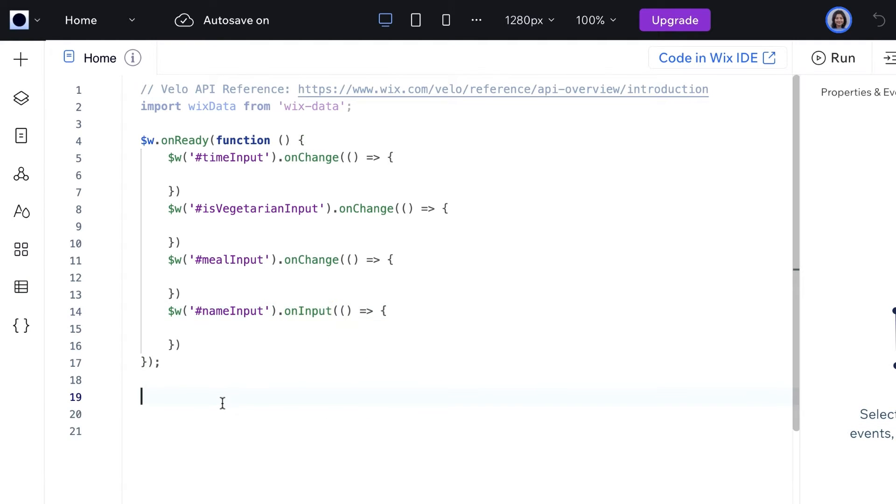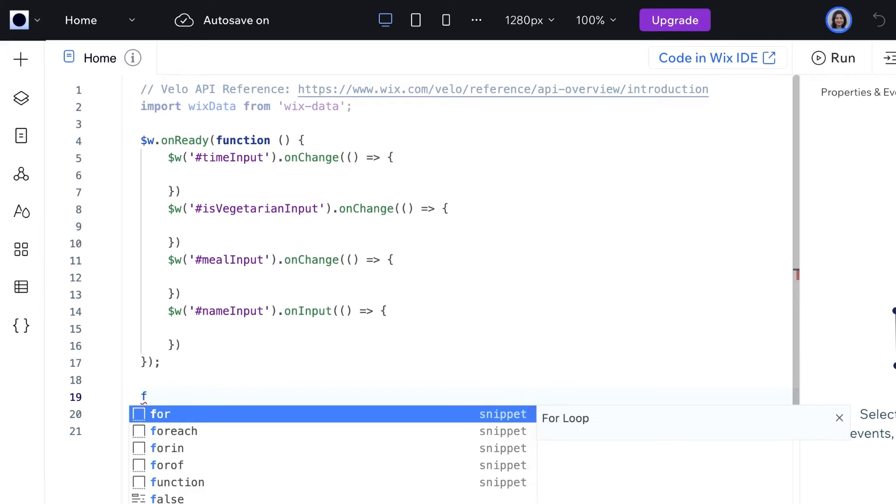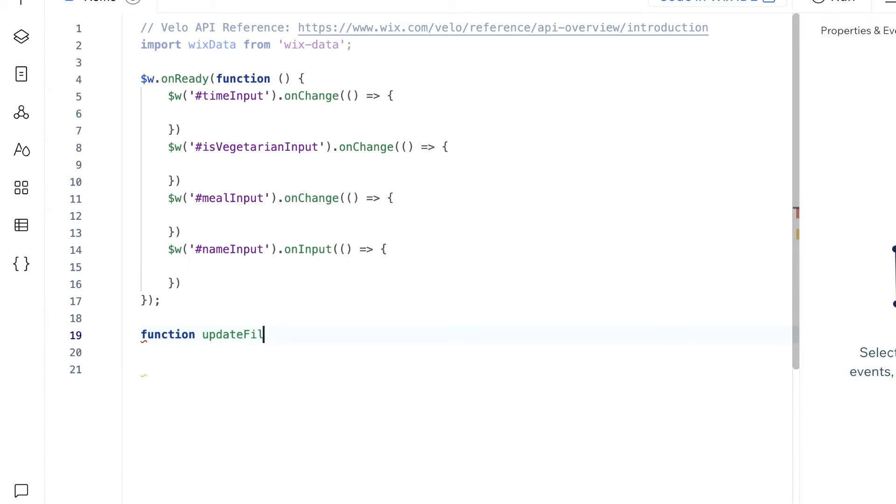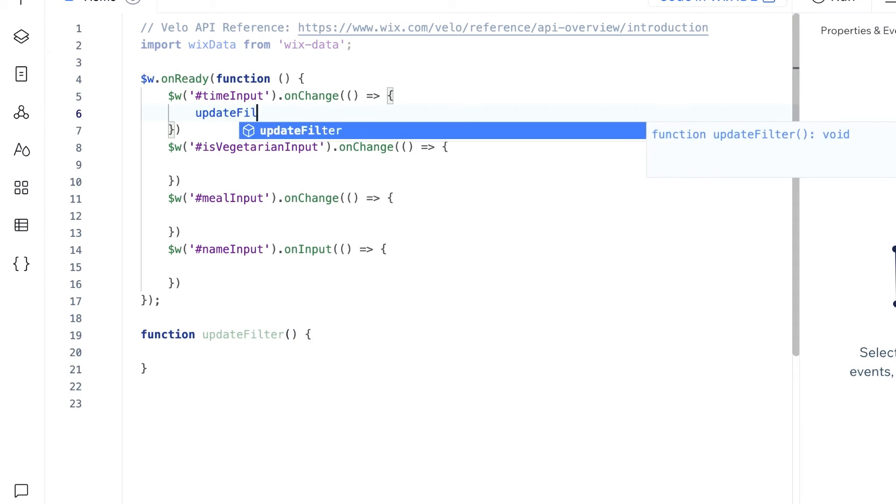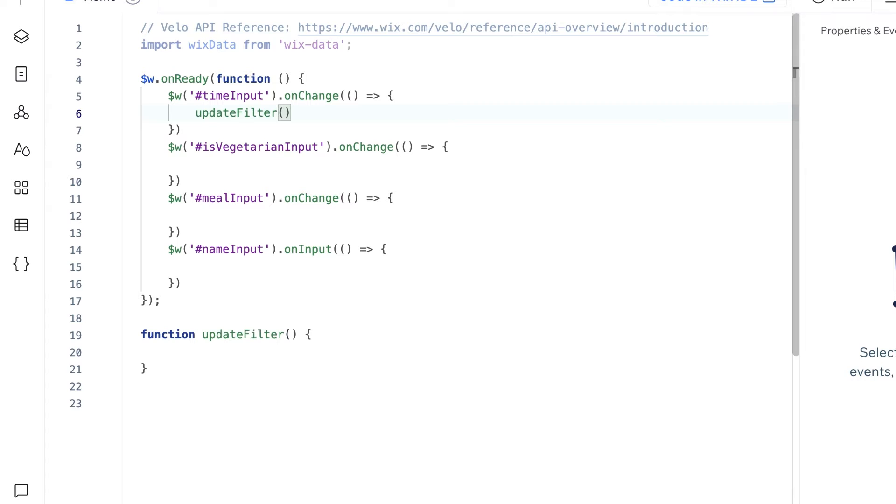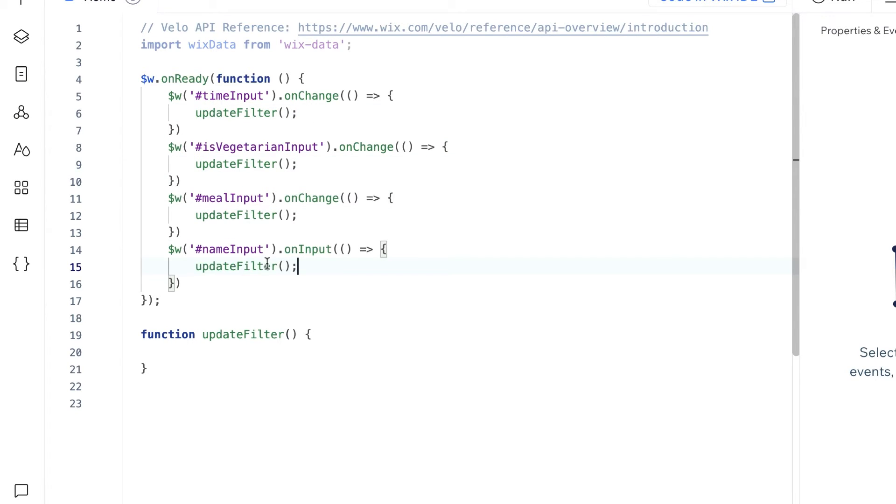Next, we'll create a function called updateFilter. Call this function in each of the input elements event handlers so that the filter is updated anytime the inputs are changed.